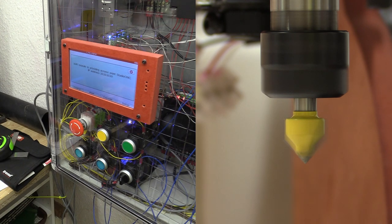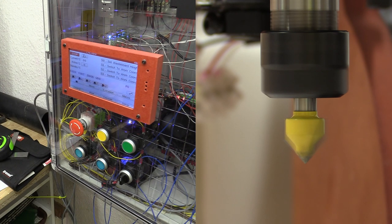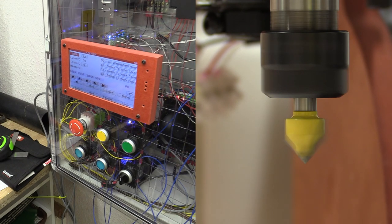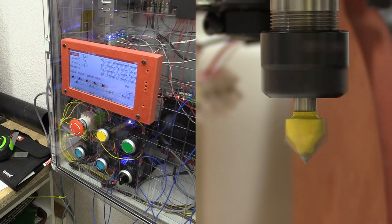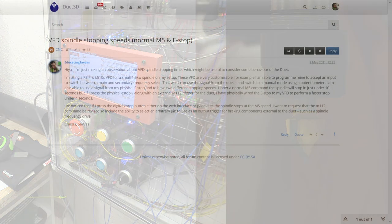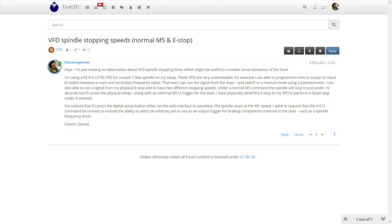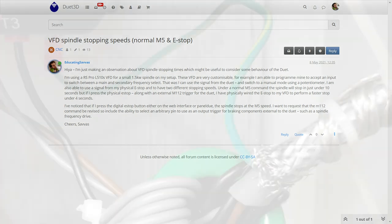I've requested on the duet forum if the M112 command be amended to also switch a pin which could be used to trigger the VFD, but we'll see if any of the programmers bite on that one. I suspect there's probably a way of using variable expressions to create this behaviour in relation to that command, but I just don't have the time at the moment to figure this one out.